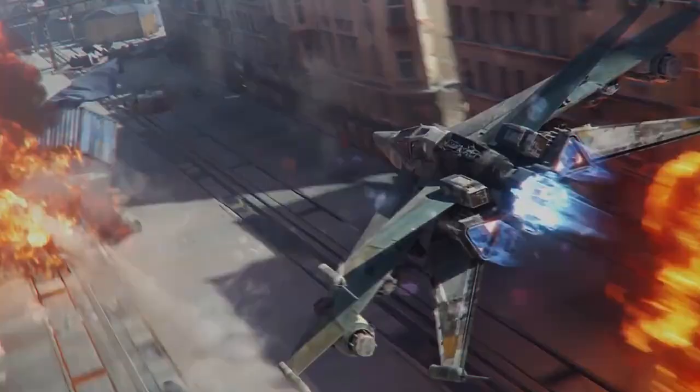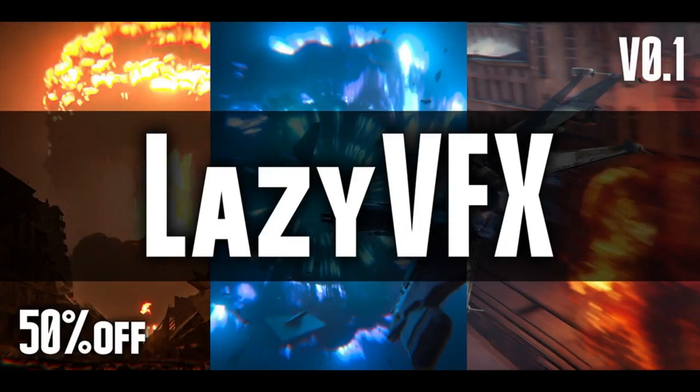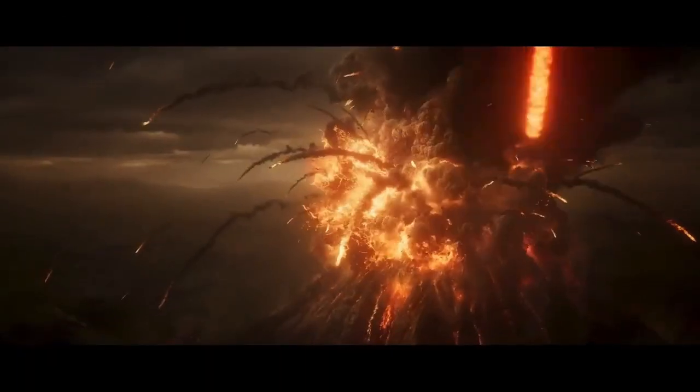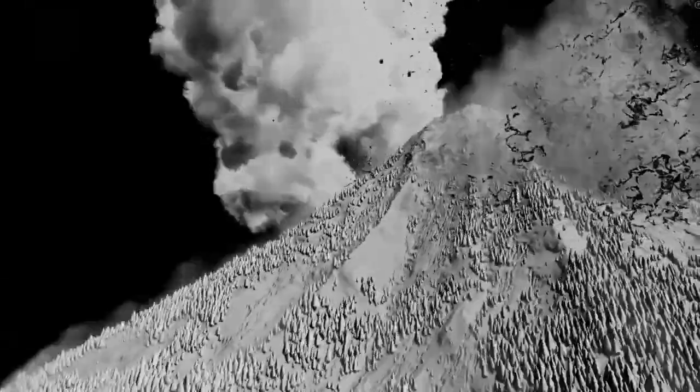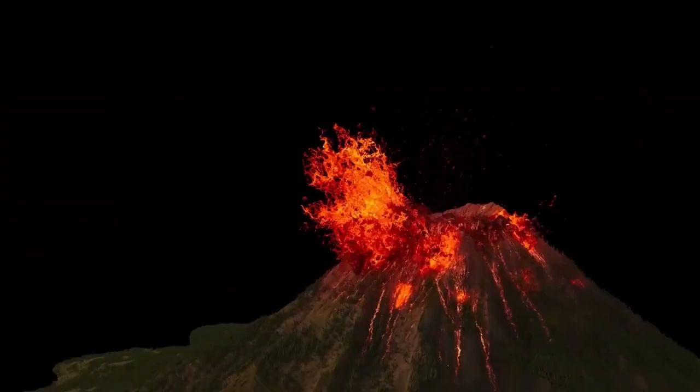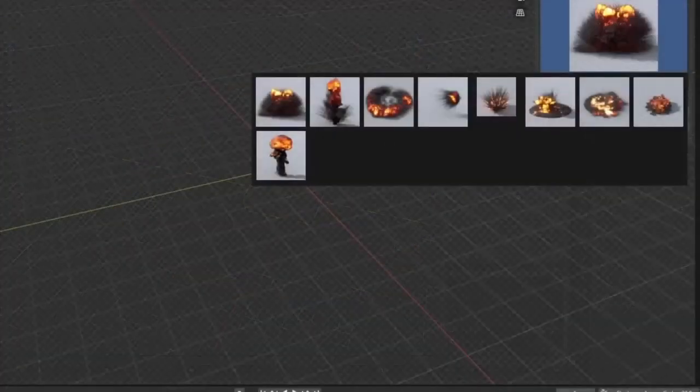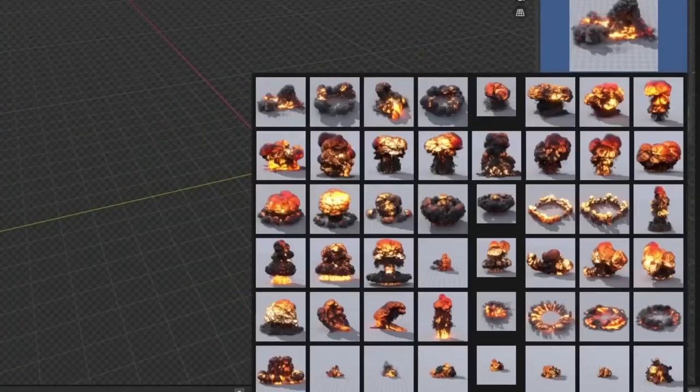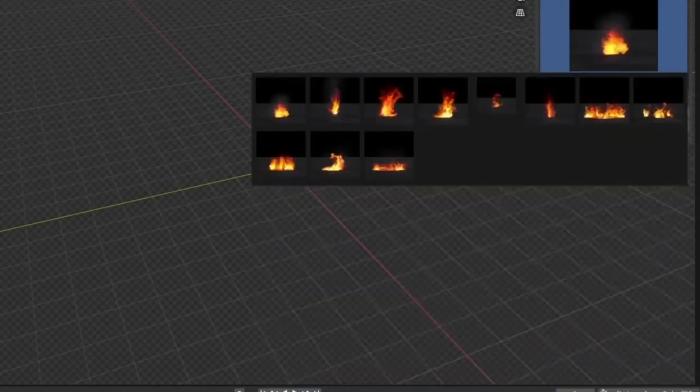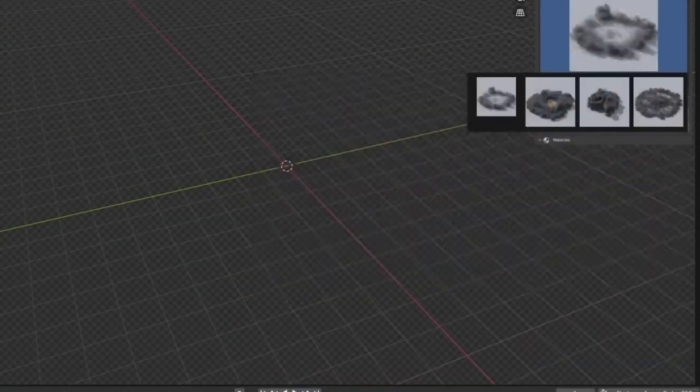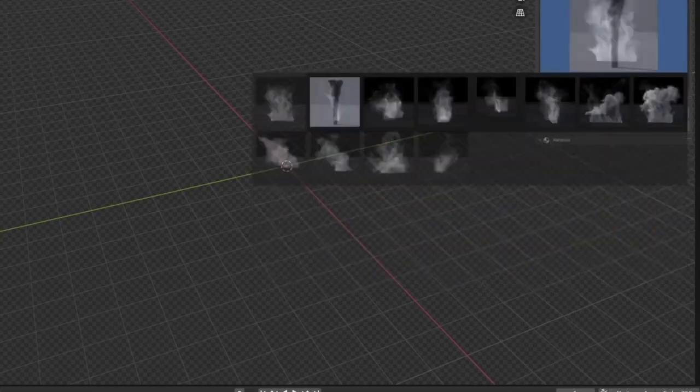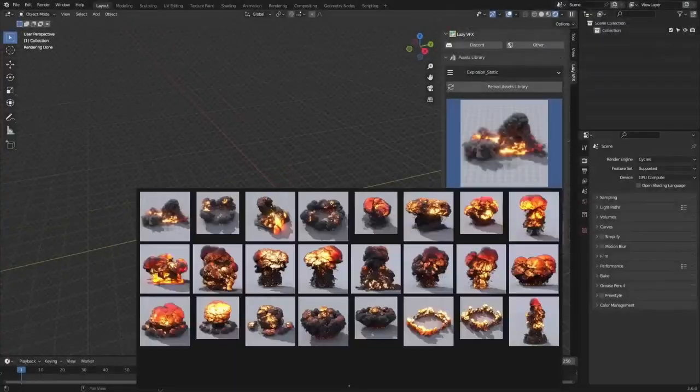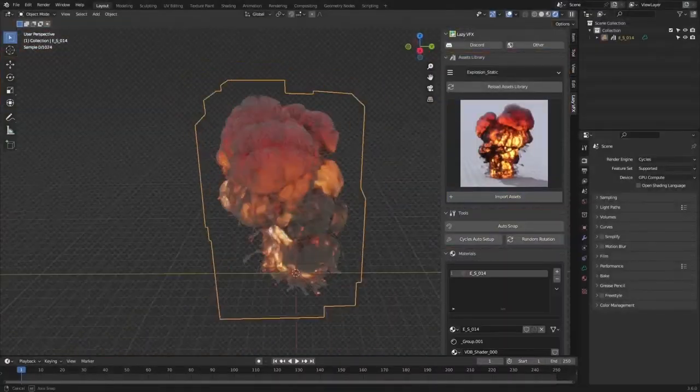Lazy VFX. The Lazy VFX VDB Assets Library is an indispensable tool for creative artists, particularly those involved in creating stunning visual effects. This library is packed with over 270 high-quality assets such as explosions, fire, and smoke that can be easily incorporated into any creative project.